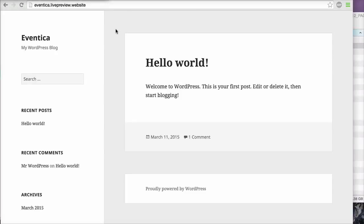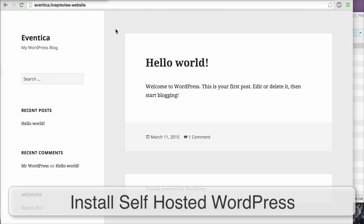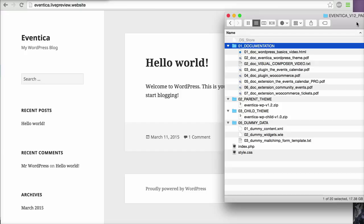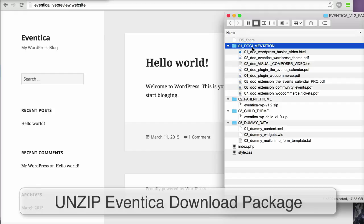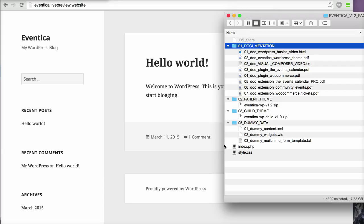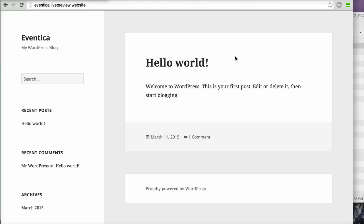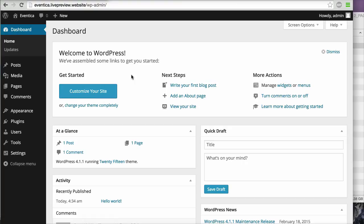In this video I will show you how to import Eventika dummy data. We will start with a fresh WordPress installation. When you download the Eventika package from ThemeForest, you can unzip the files and you will see this structure: documentation, parent theme, child theme, and dummy data.